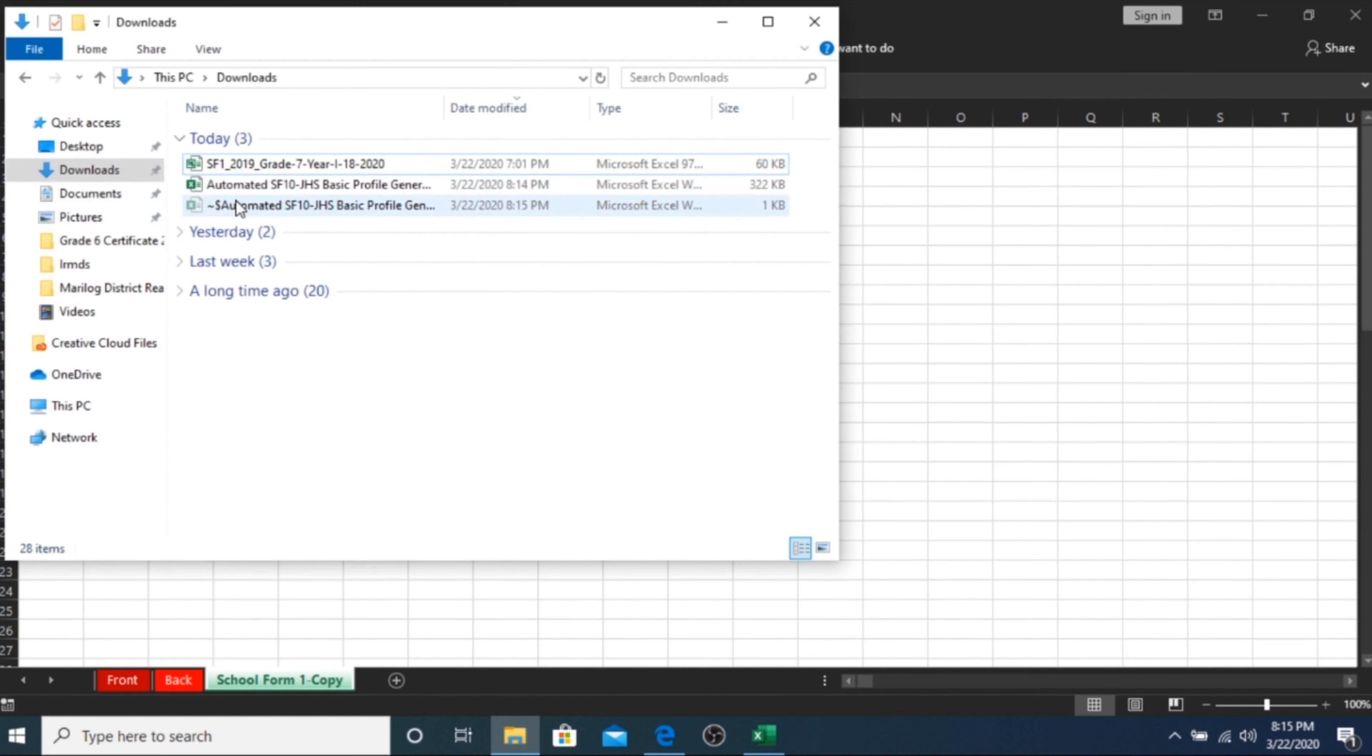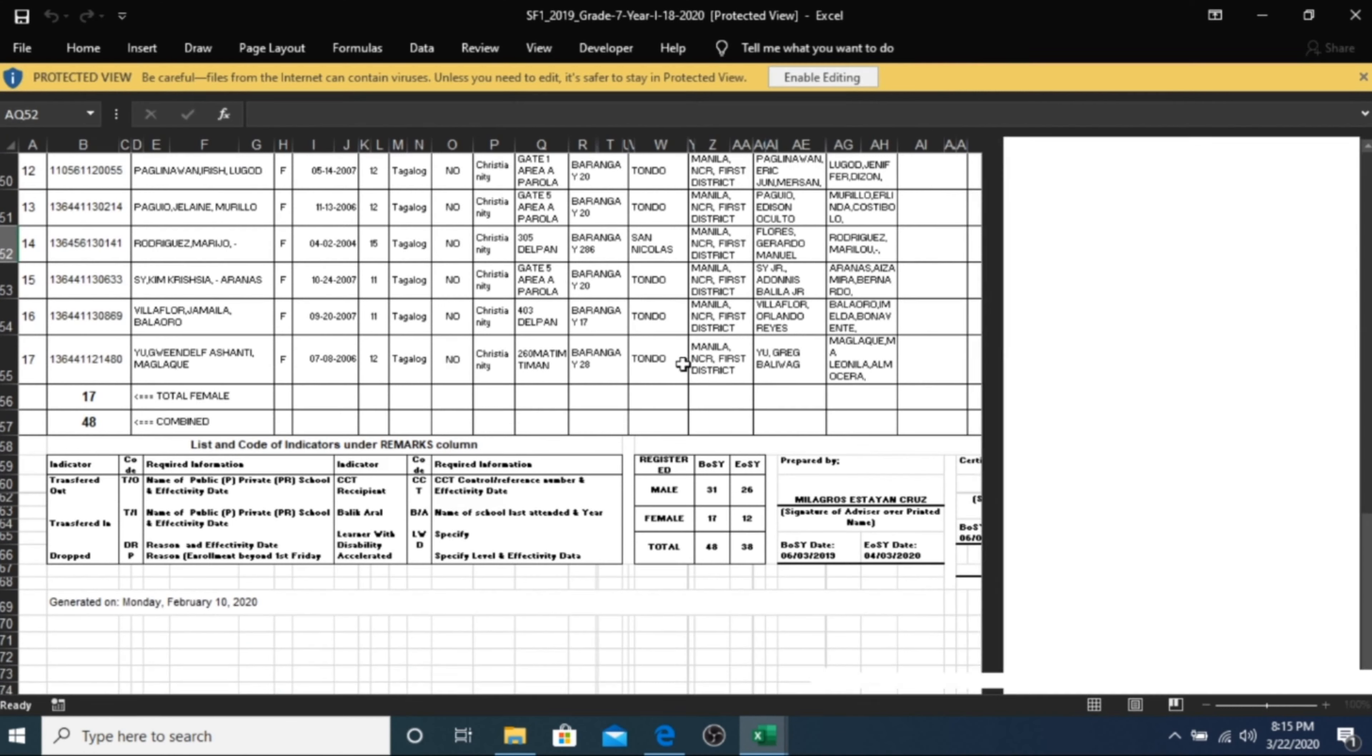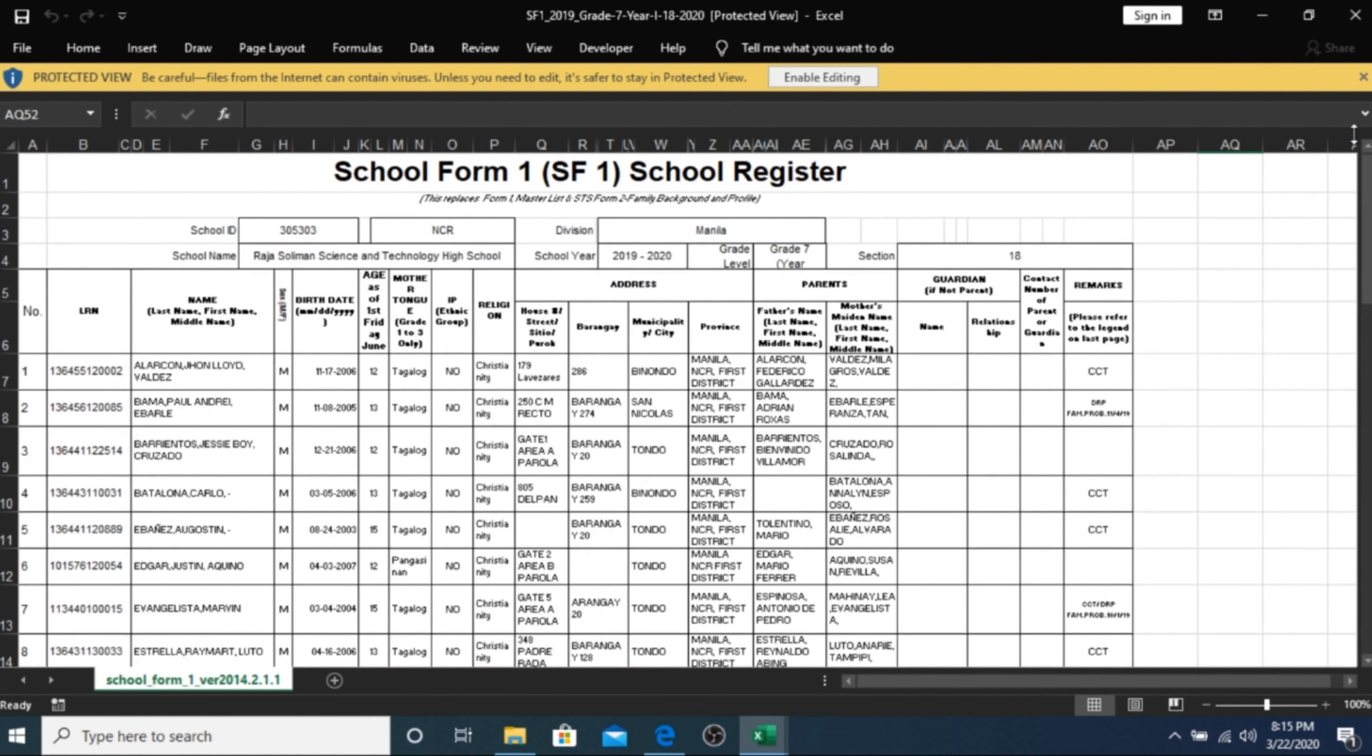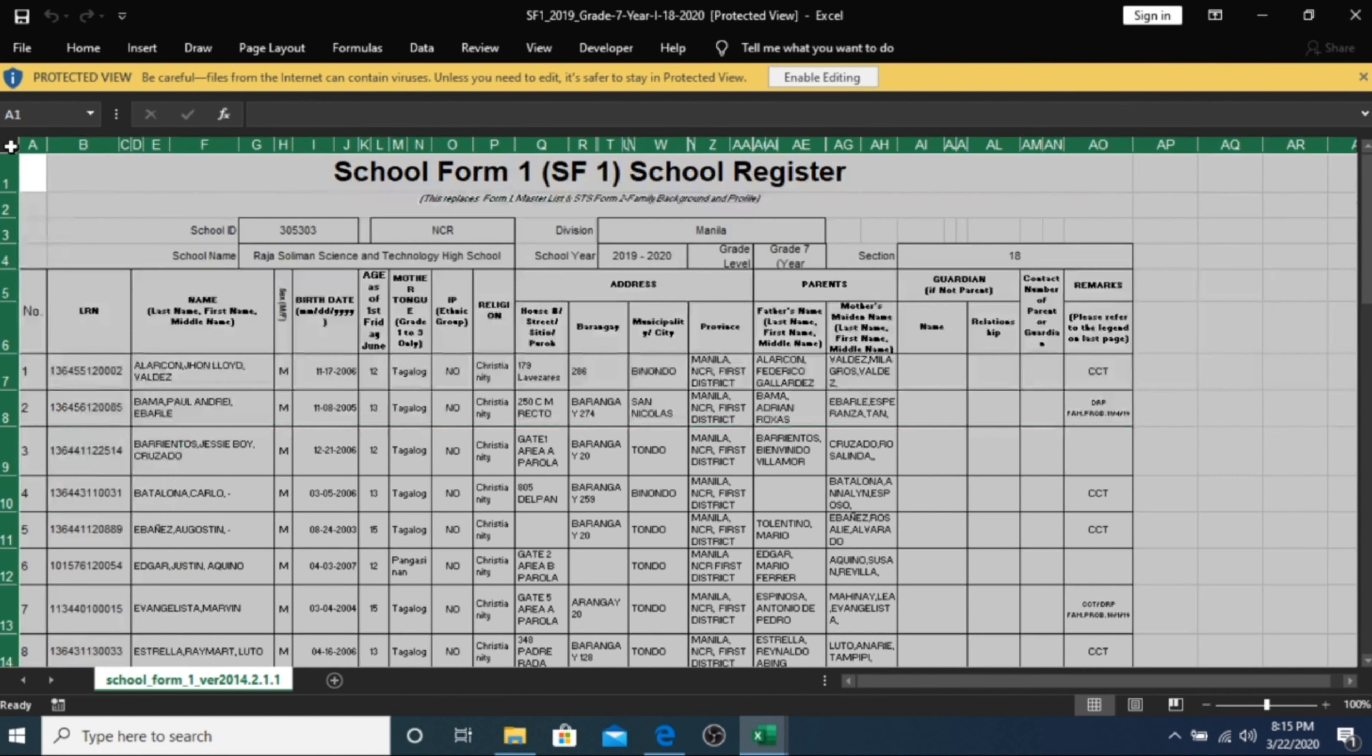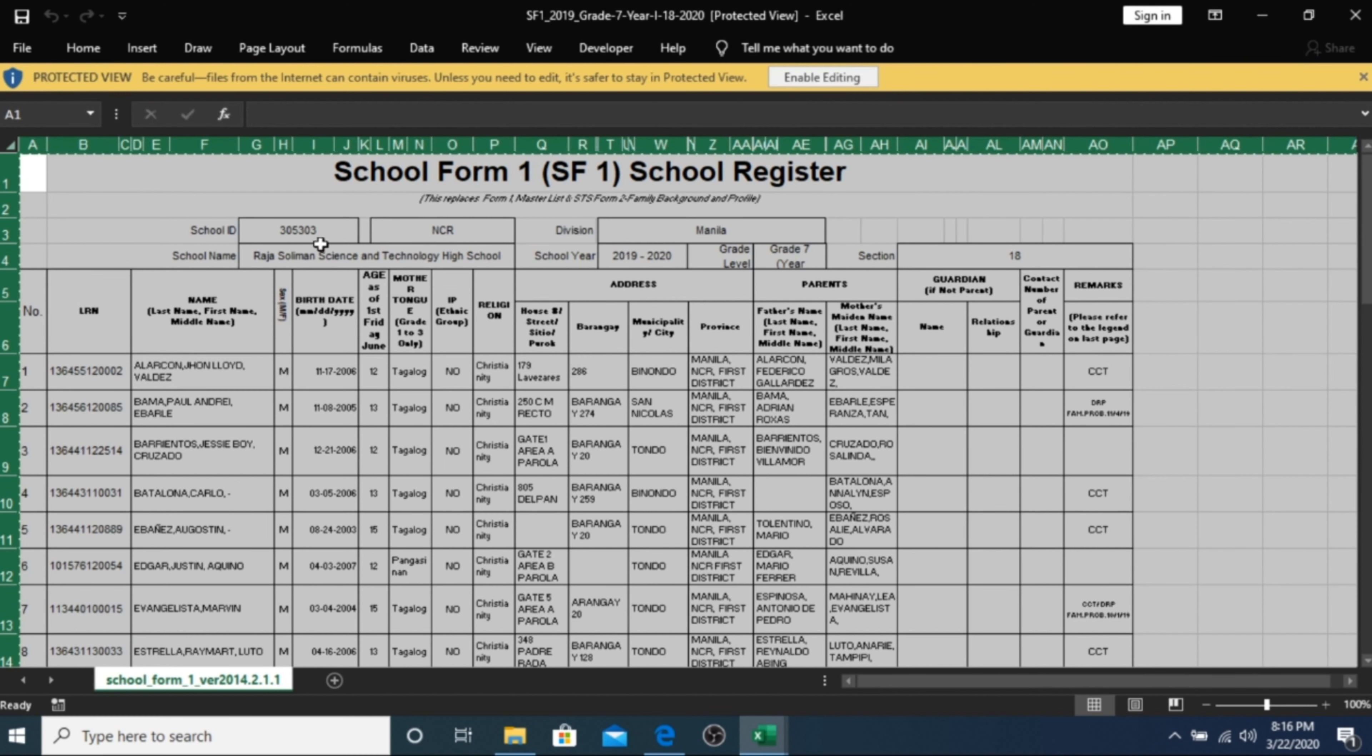Open your school form one which you downloaded from the LIS website. Highlight the whole sheet or press Ctrl-A on your keyboard. After that, copy it or press Ctrl-C.